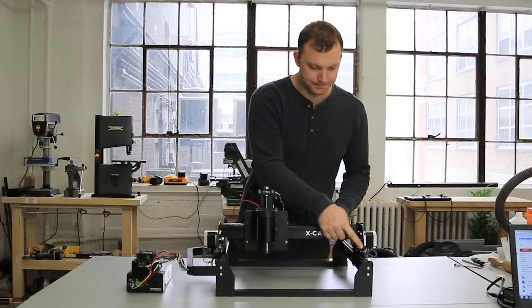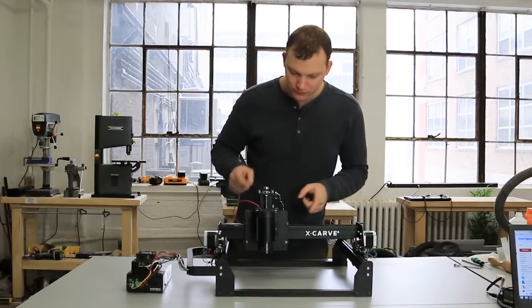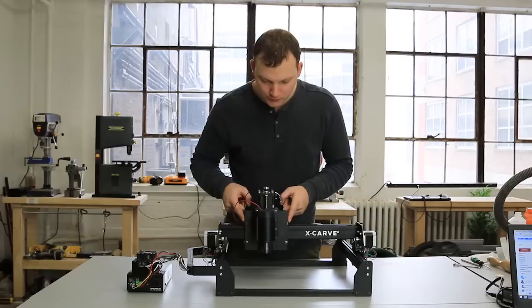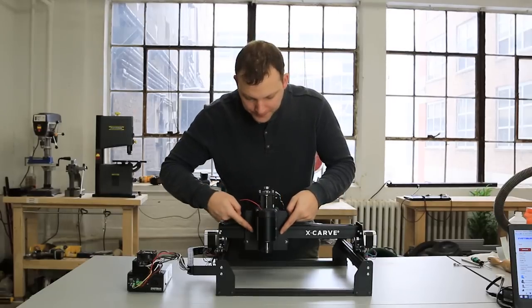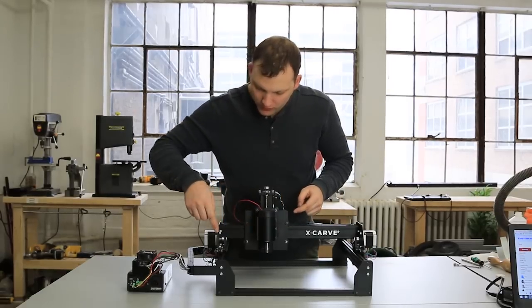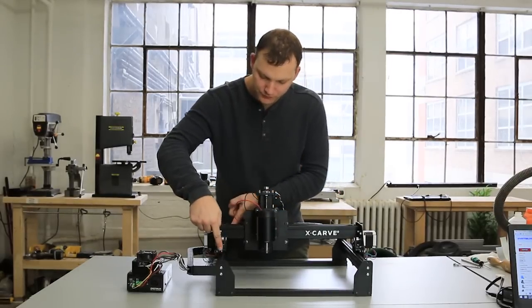We'll start by adjusting the V-wheels on your X-Carve. Note that for every static V-wheel, there's a dynamic V-wheel.